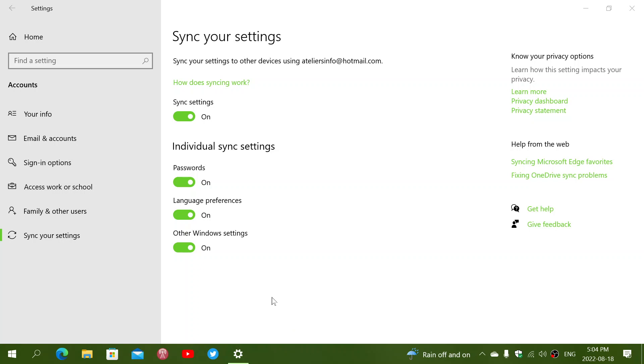But you have to be in the same Microsoft account. It's very important. And if you are, turning it on will sync passwords and will sync the language preferences that you have.